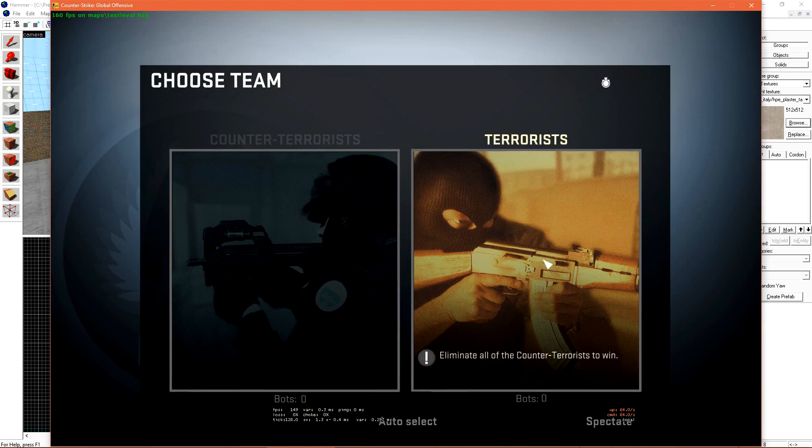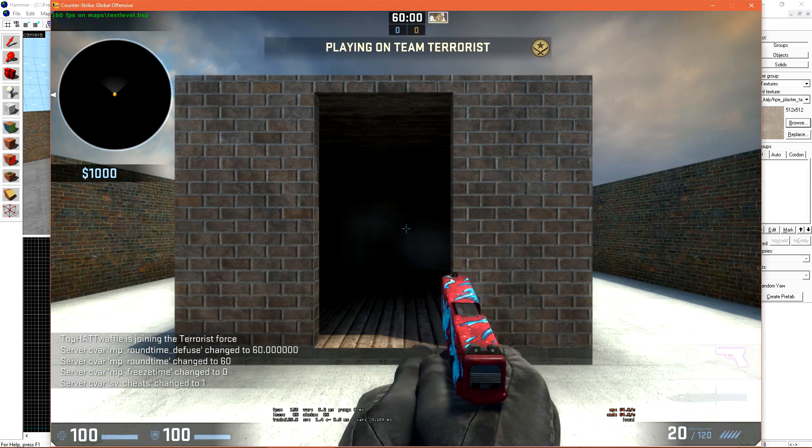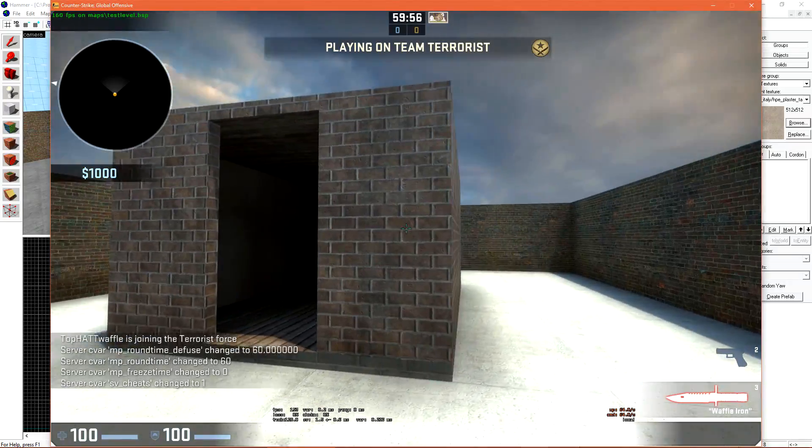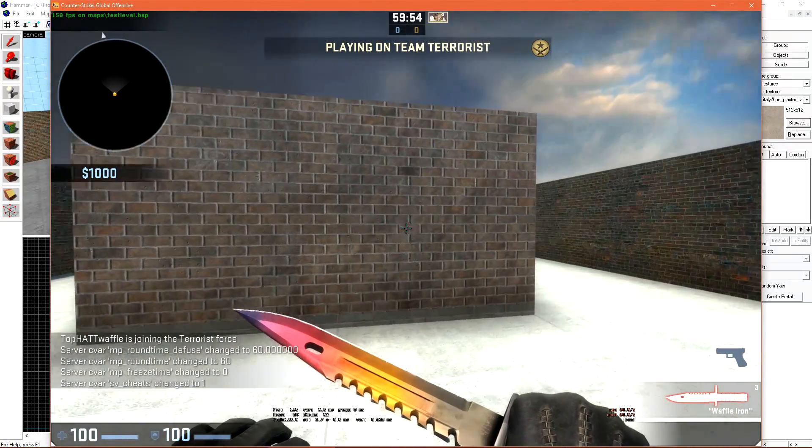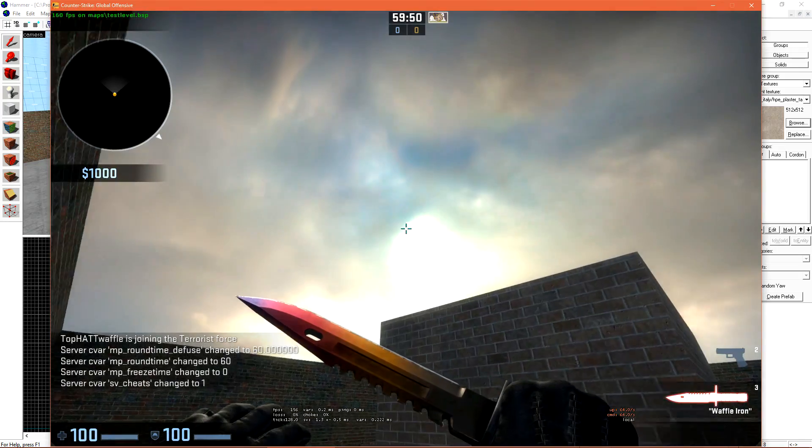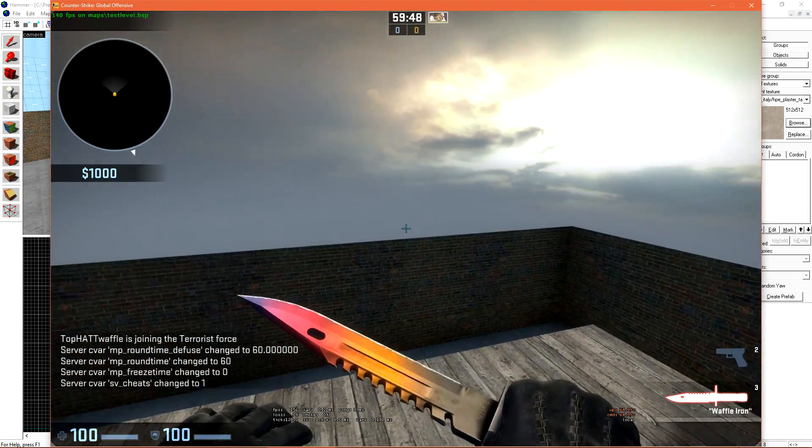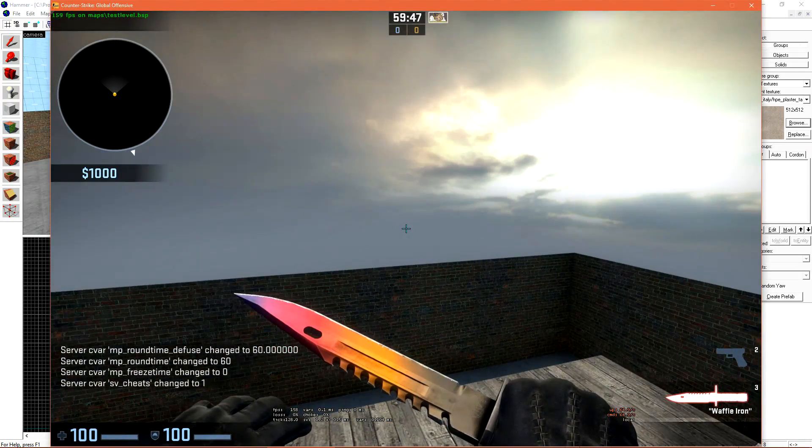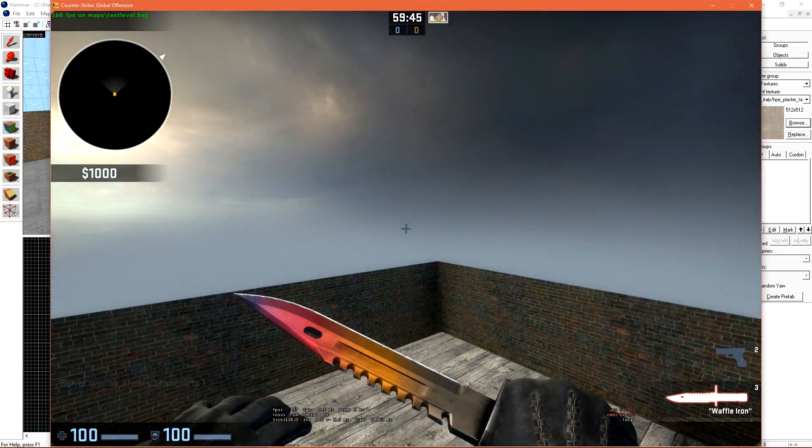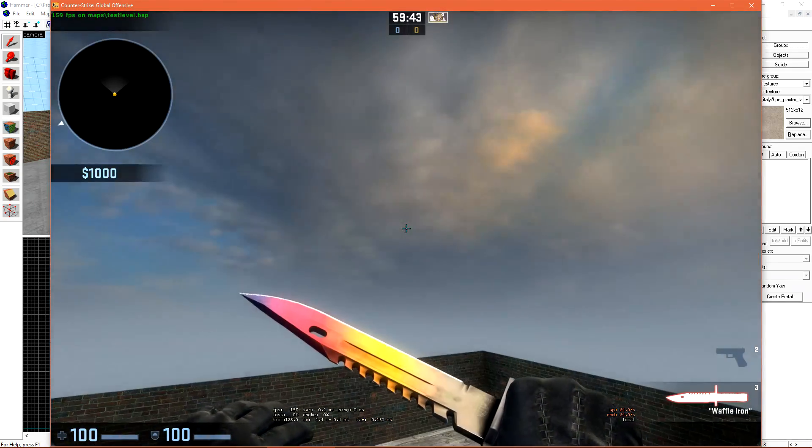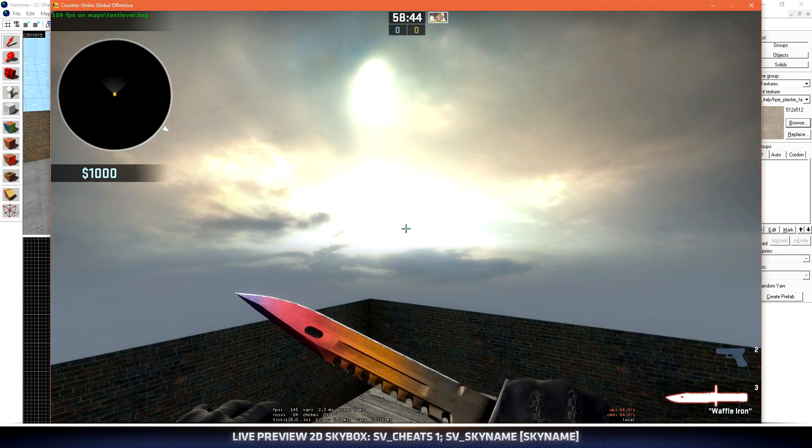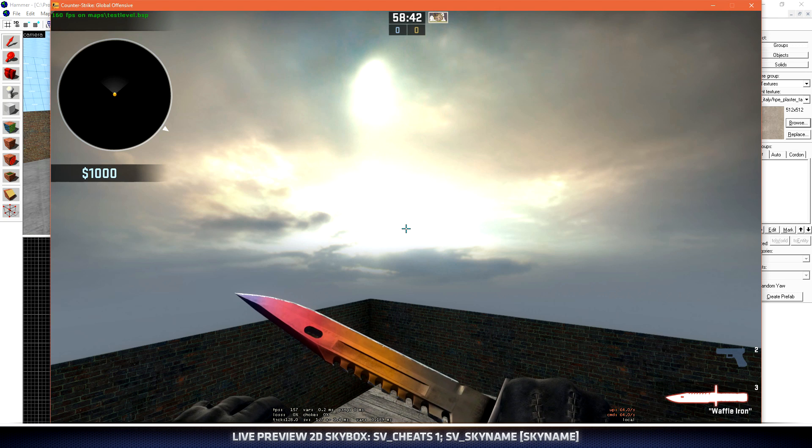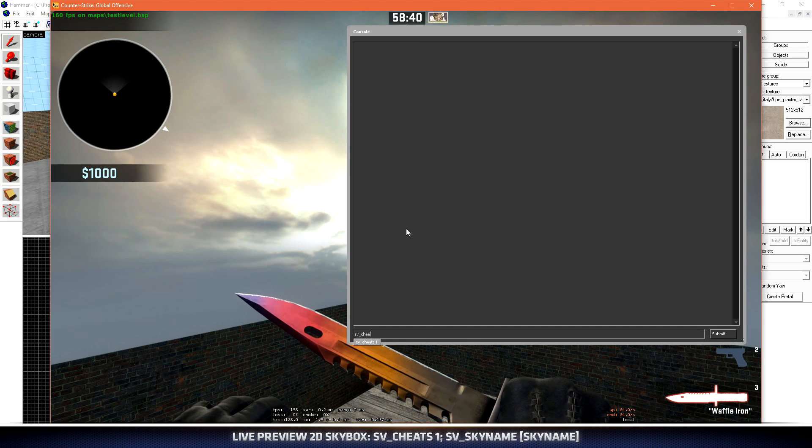Once the level is loaded, we can click continue, and then join a team. Now that we've spawned, we see that we have our small structure in the middle, surrounded by 4 brick walls. Our skybox is no longer the dust sky, since there's not little villages off in the distance. This is the Vertigo 2D Skybox. If you'd like to quickly preview what a different skybox looks like in your level, you can turn on sv_cheats 1,